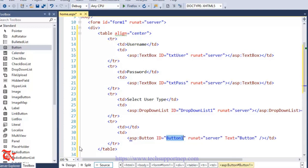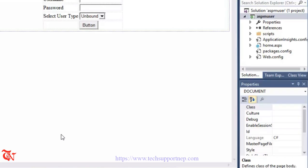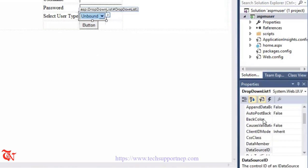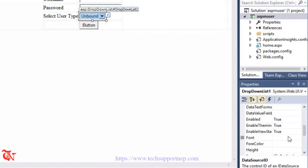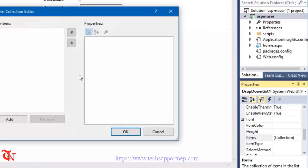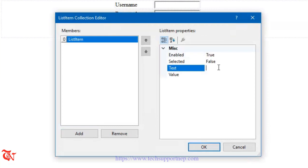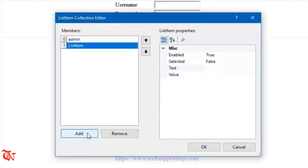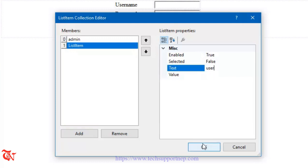Go back to Design view. Now we need to add some user type items. Click the DropDownList and from the Properties panel find the Items property. Double-click that Items property, click Add, and enter 'admin'. Add another item and enter 'user', then click OK.